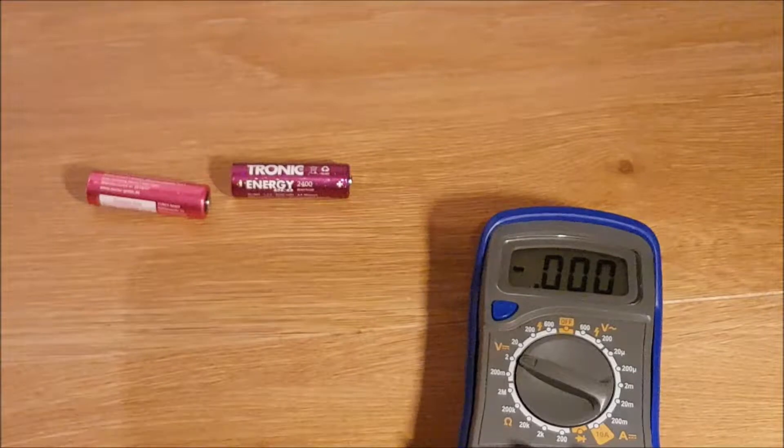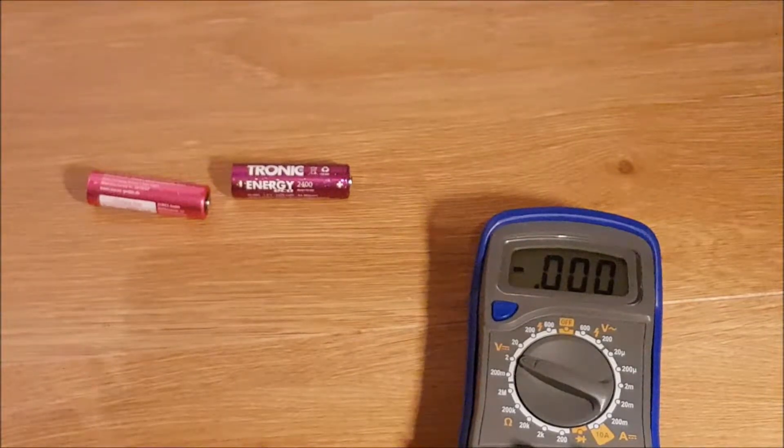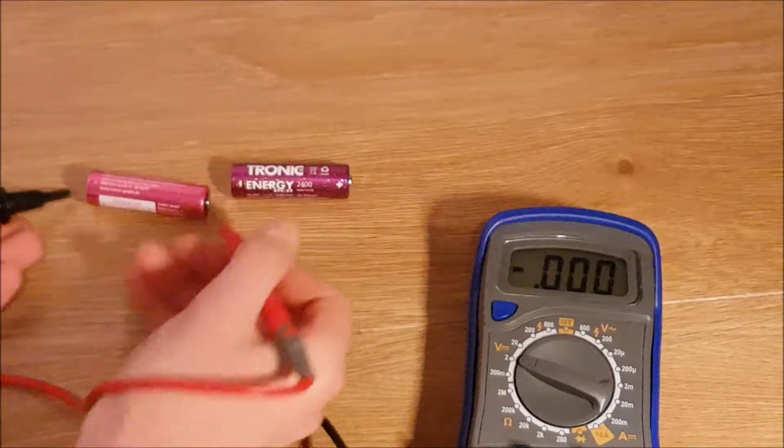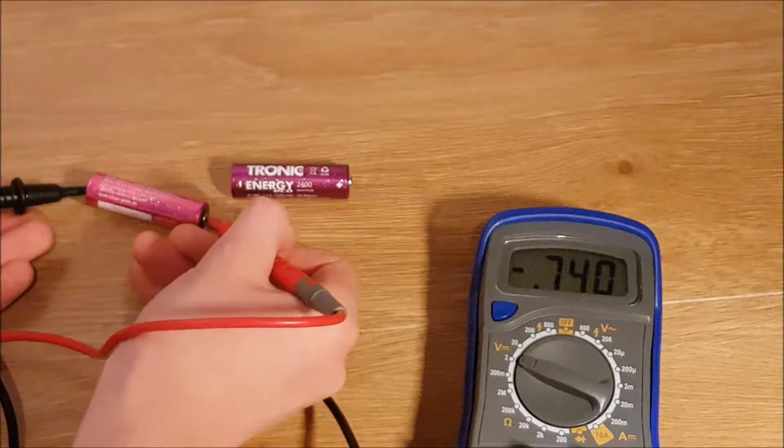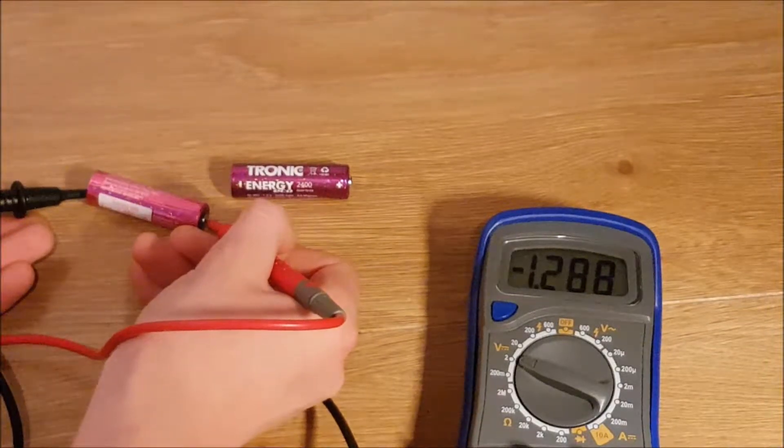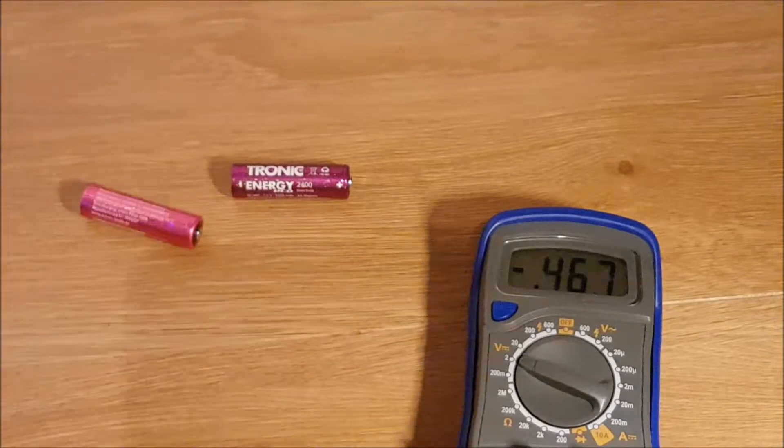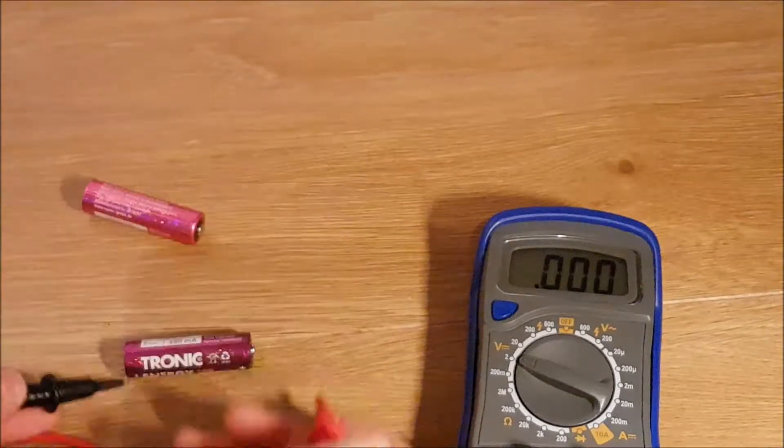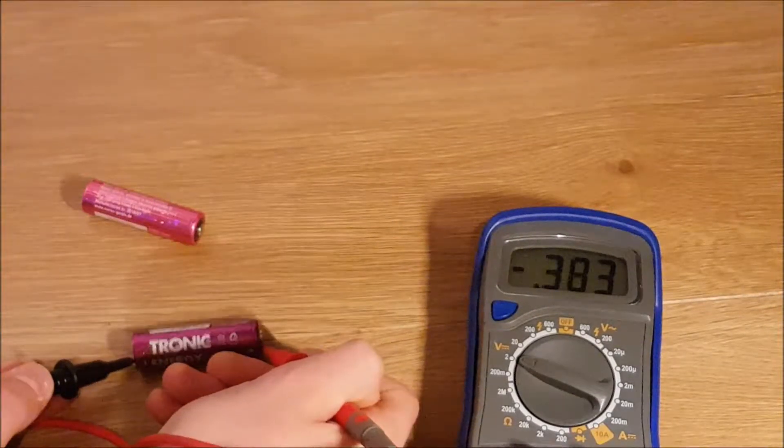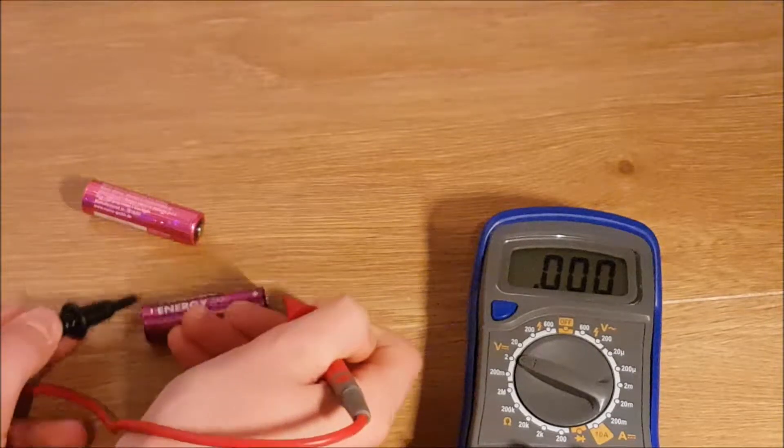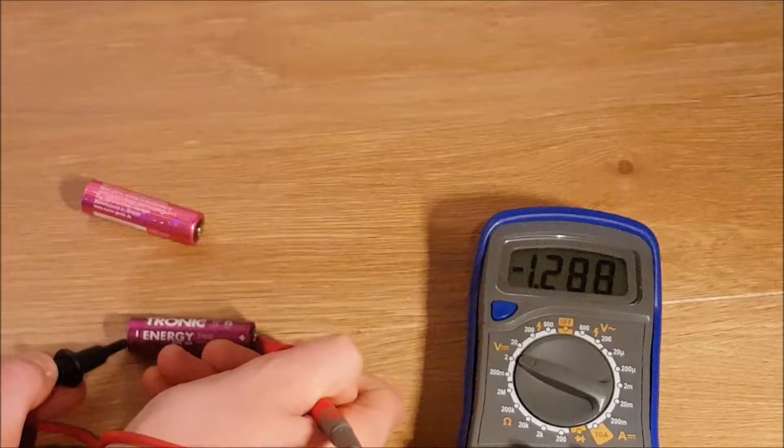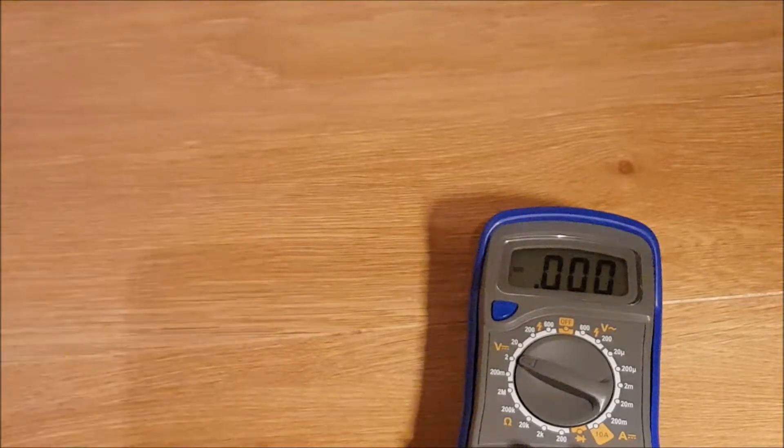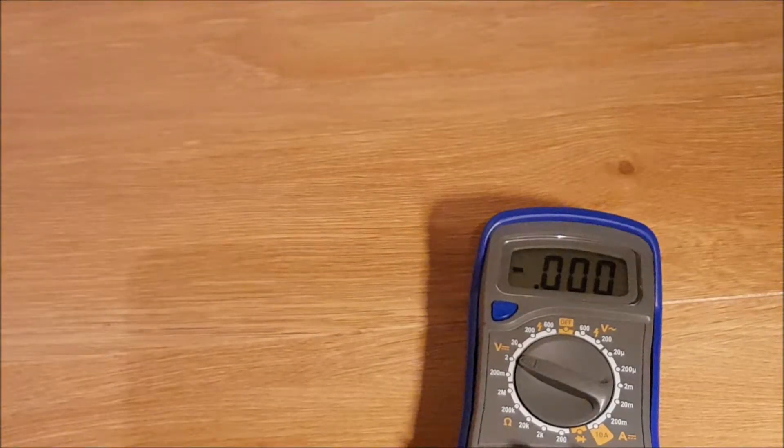I'm going to use my multimeter to check if these are from the same batch. First battery is 1.288 and the second one is 1.288 as well, so these are very similar to each other.